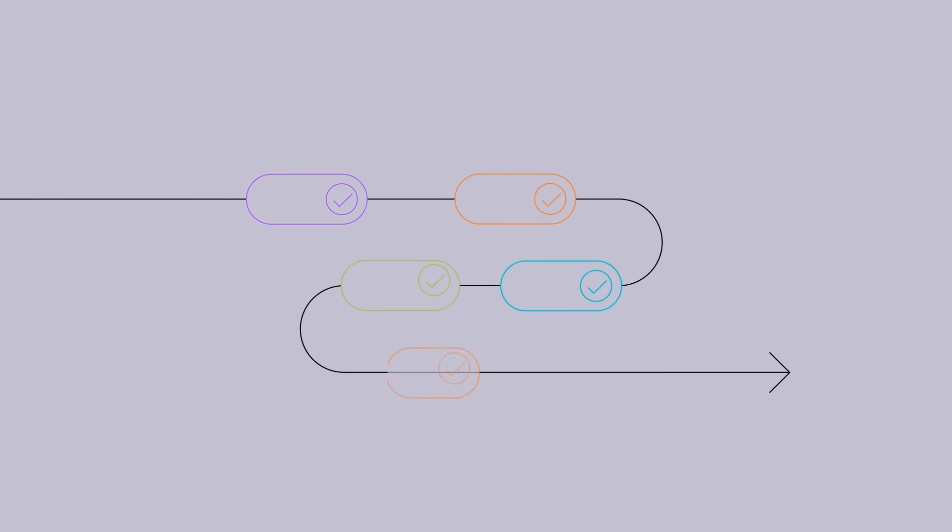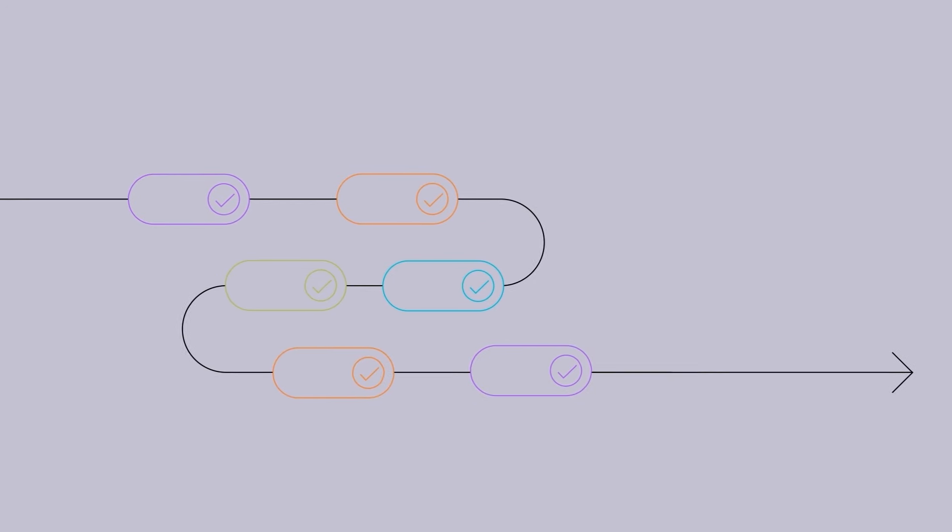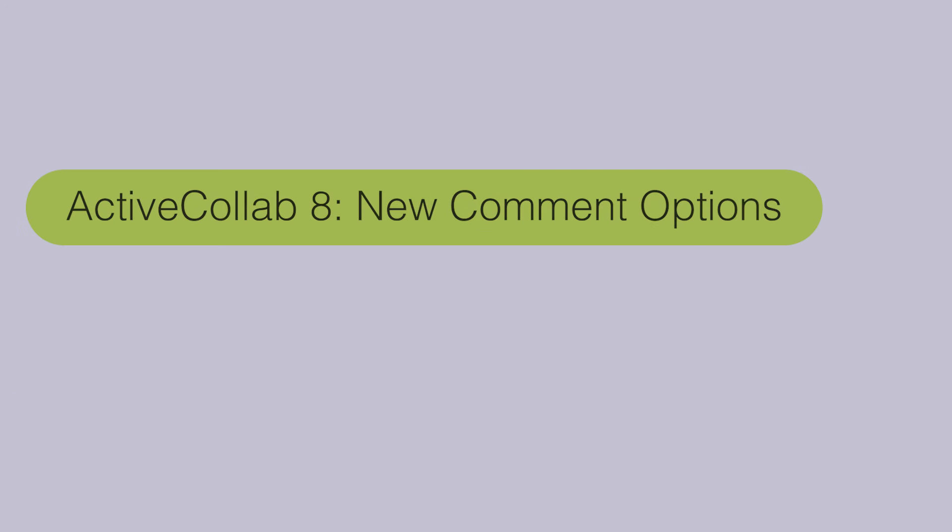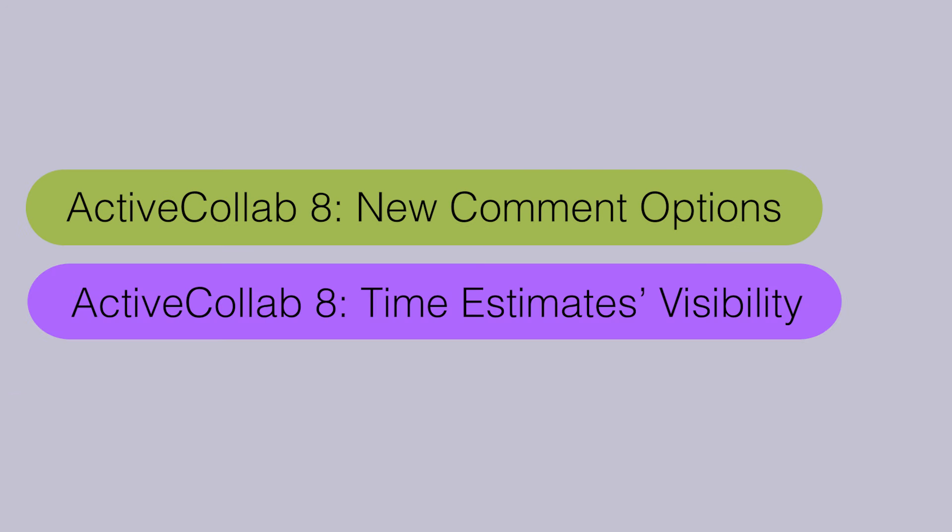Welcome to the latest recap of ActiveCollab updates. In February, we worked on new comment editing options and time estimate visibility. Keep watching to get all the details.